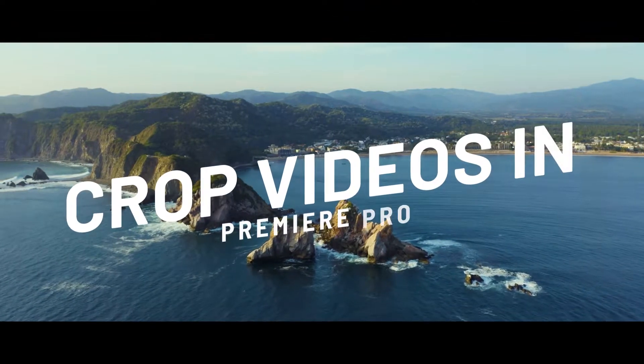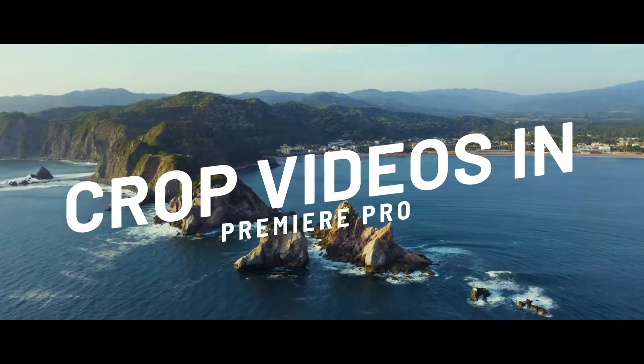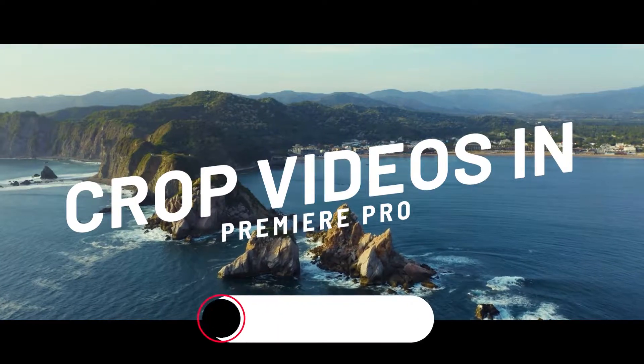In this quick tutorial, you'll learn how to crop videos in Adobe Premiere Pro.